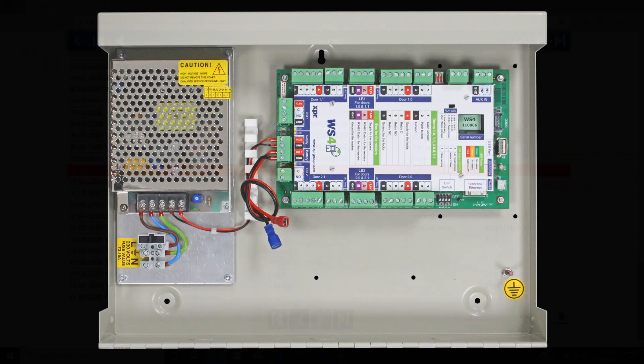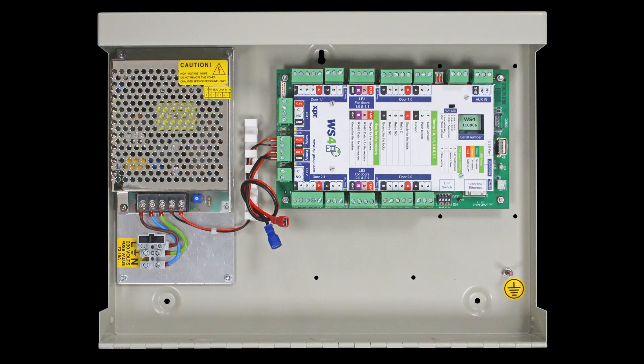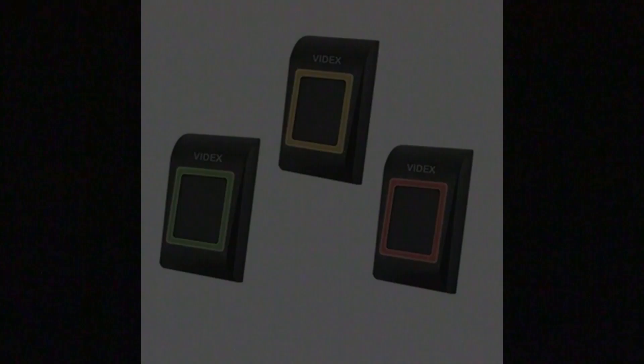The system also has up to 250 programmable access levels to restrict access to certain days and times for users.